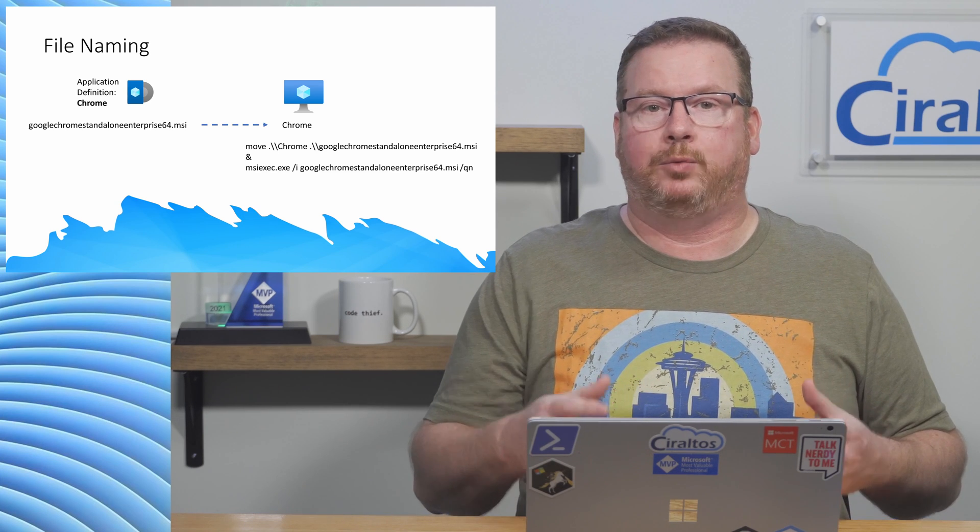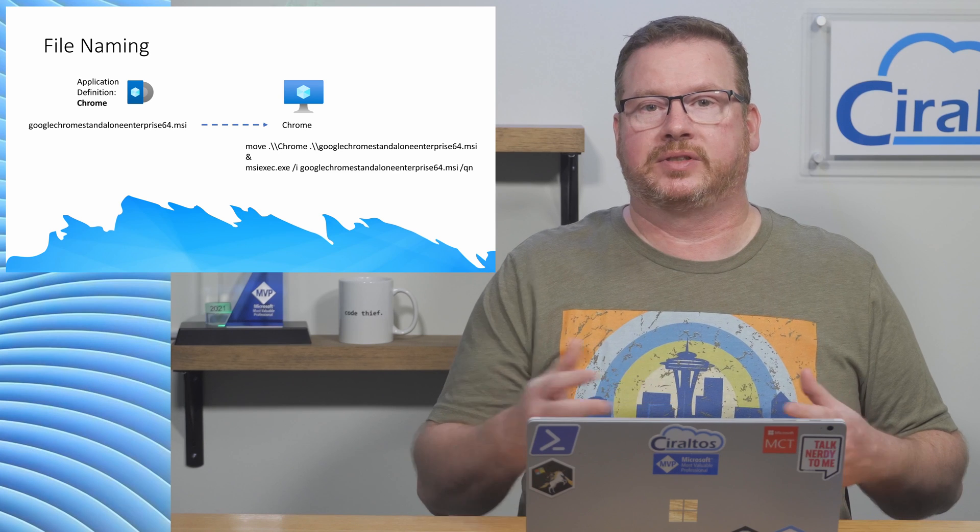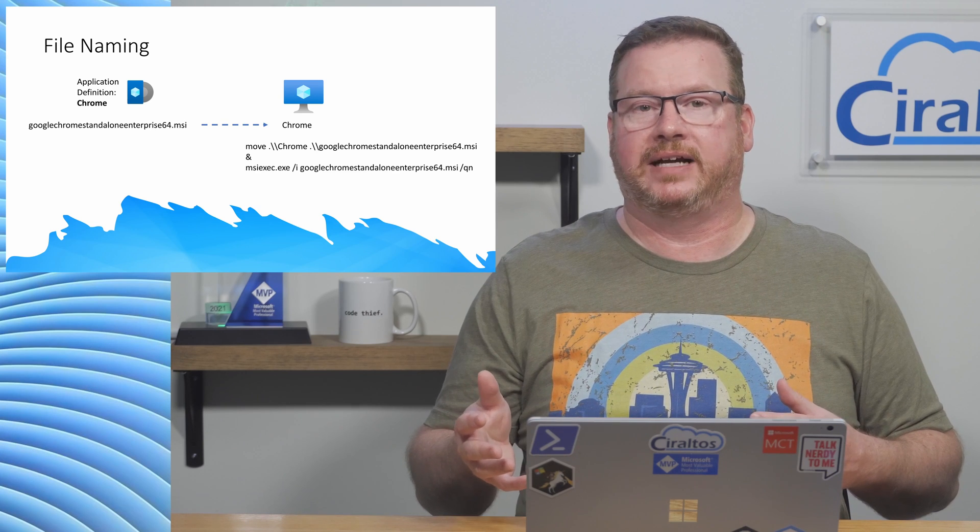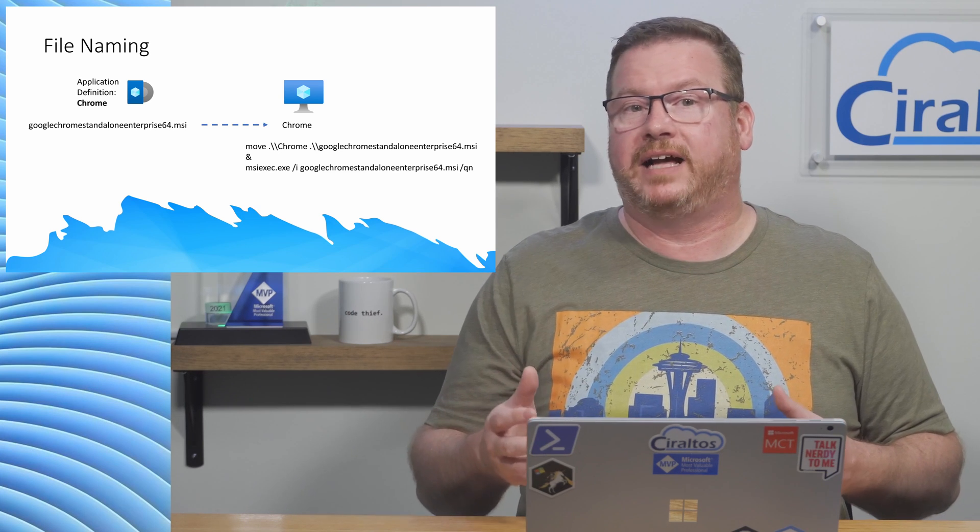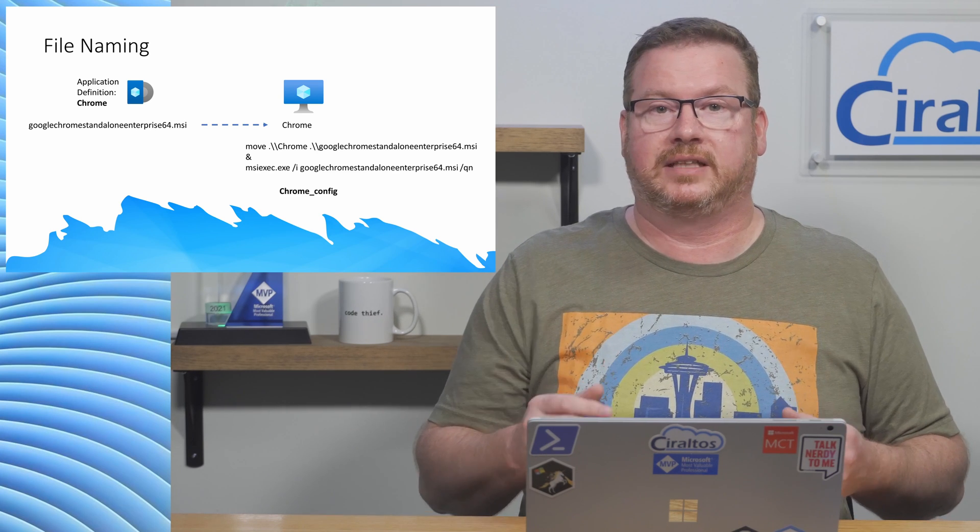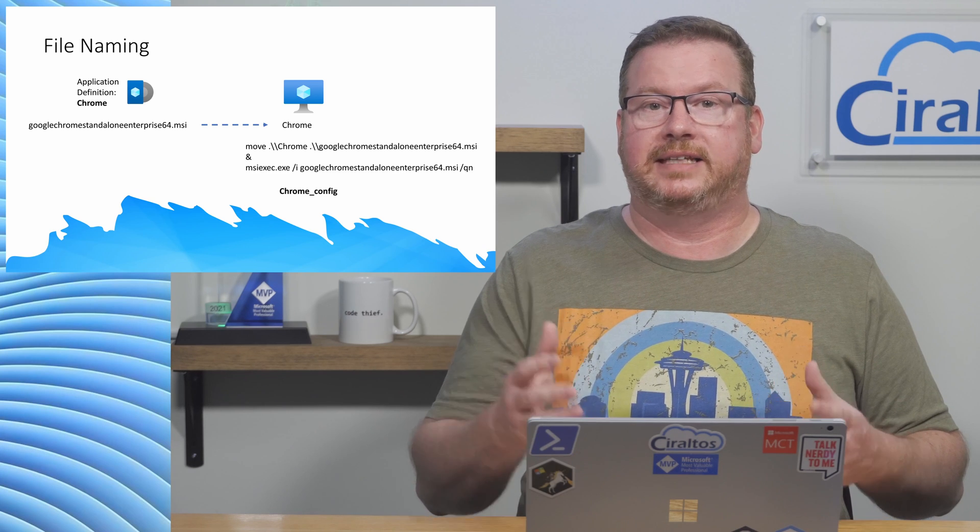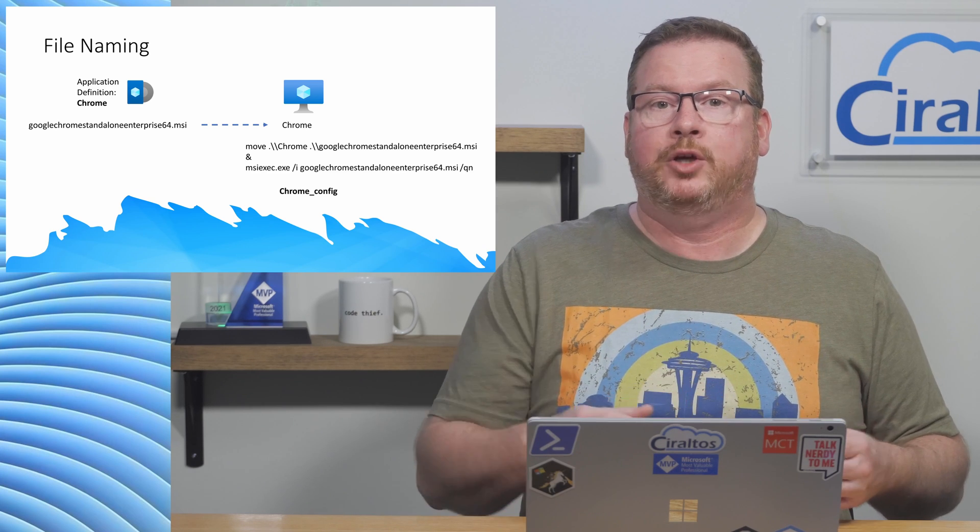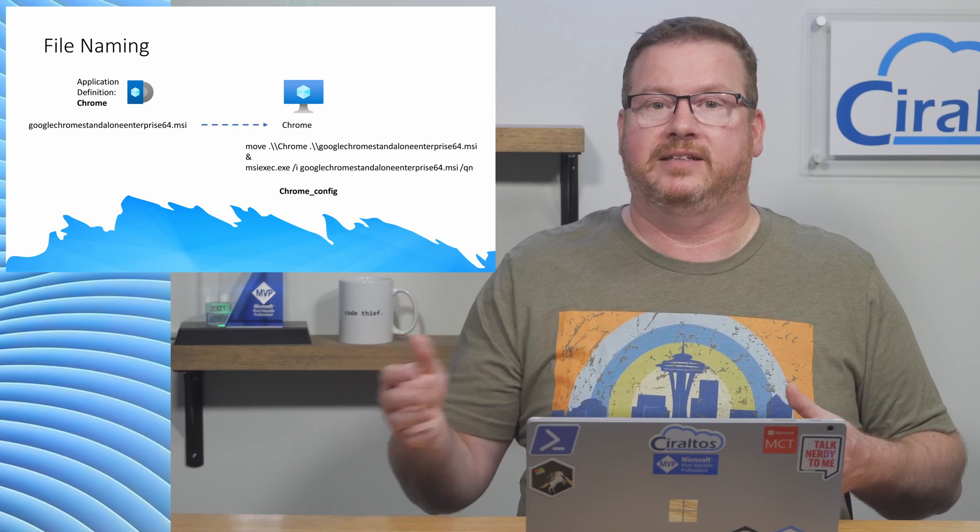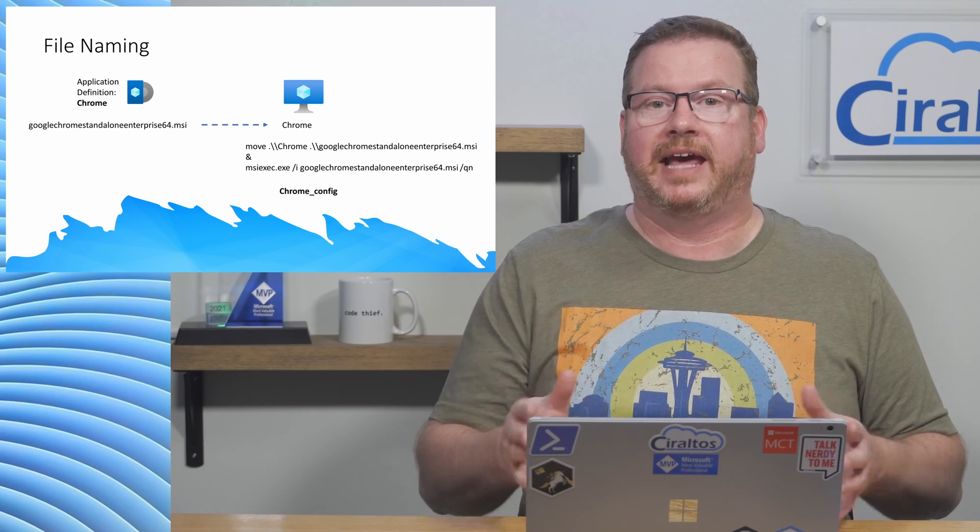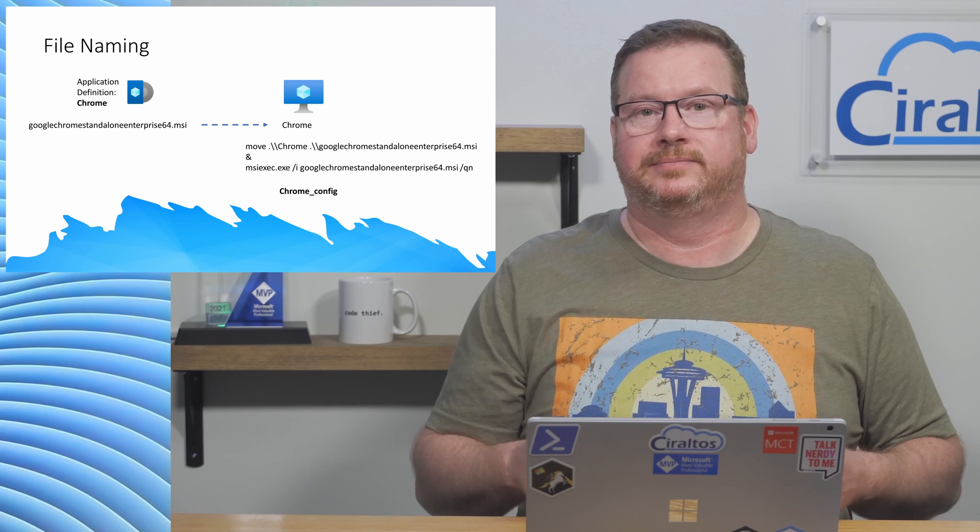We rename the file with the move command specifying the source and destination file name. Also, if there's a config file used for the installation, it's downloaded as the definition name with underscore config appended to the end. That file will need to be renamed as well.